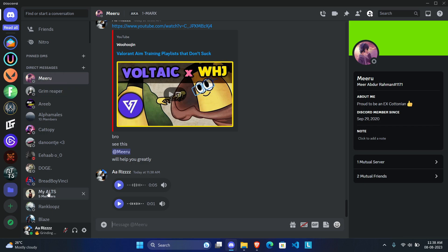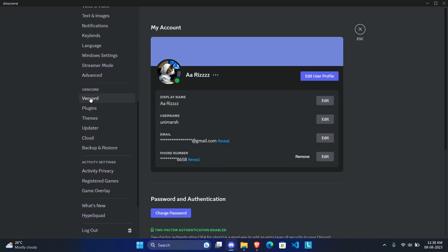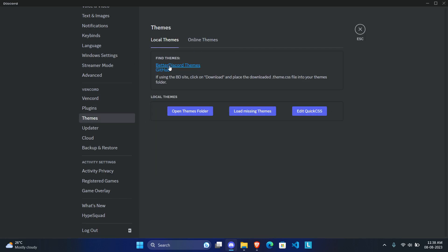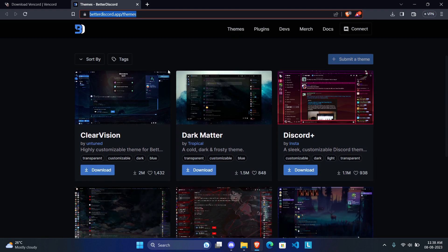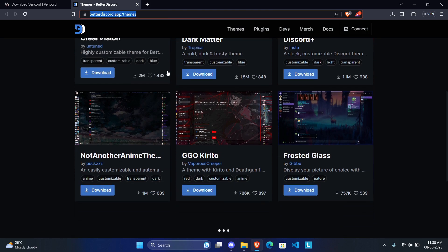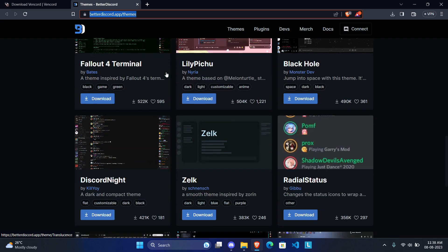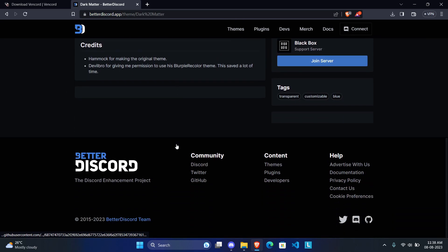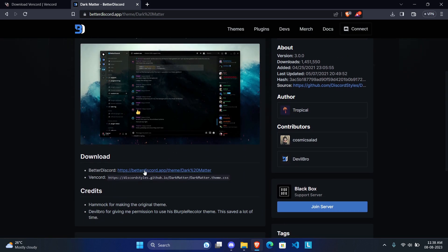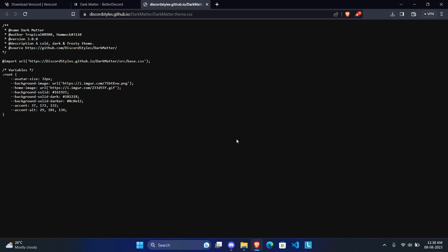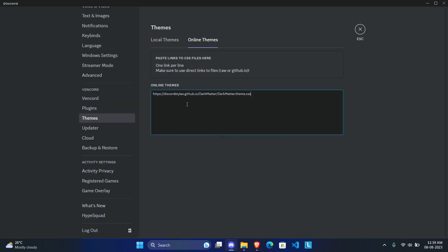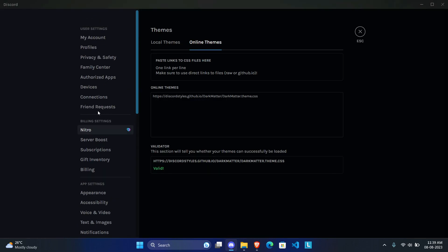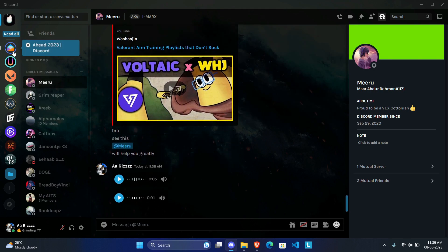Now for themes — not a plugin but a cosmetic section. If you're not a fan of Discord's default themes, go to the Themes section, click 'Online Themes,' and click 'Get BetterDiscord Themes.' For this video I'll be using Dark Matter, a very popular theme. Copy the provided VanCord link with HTTPS, go to the Online Themes section of VanCord, paste the link, press Enter, and click off the box. Once it says 'Valid,' the theme is automatically applied.